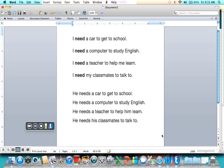So we will sing the whole thing together. I need a car to get to school. I need a computer to study English. I need a teacher to help me learn. I need my classmates to talk to. He needs a car to get to school. He needs a computer to study English. He needs a teacher to help him learn. He needs his classmates to talk to.